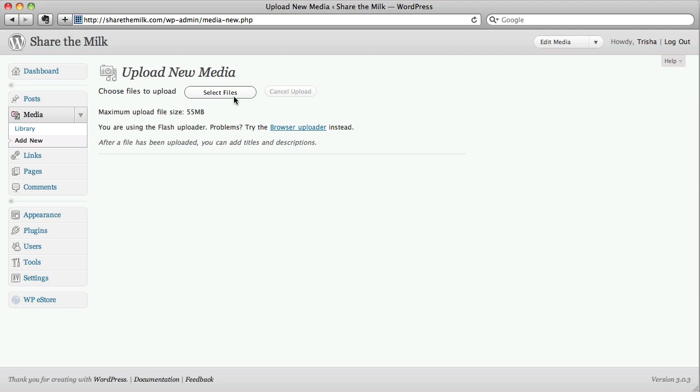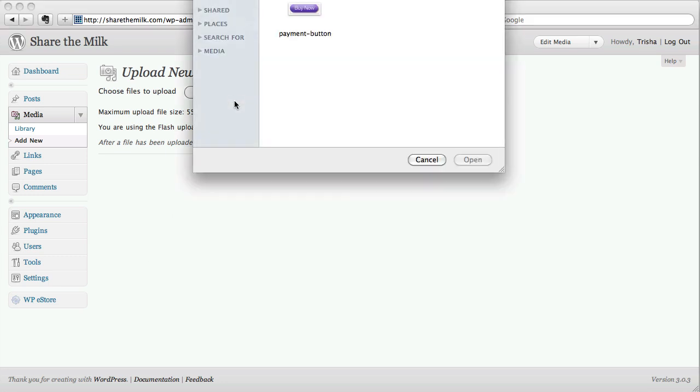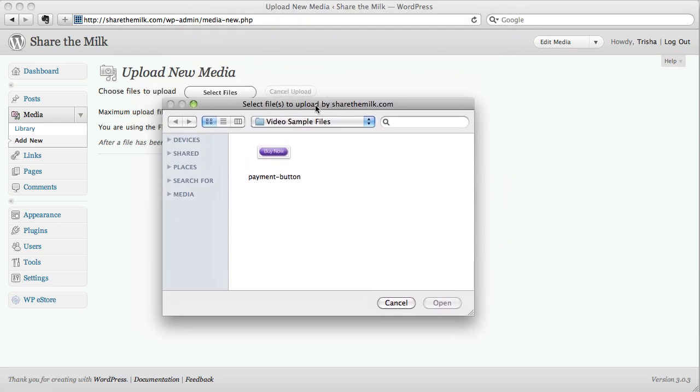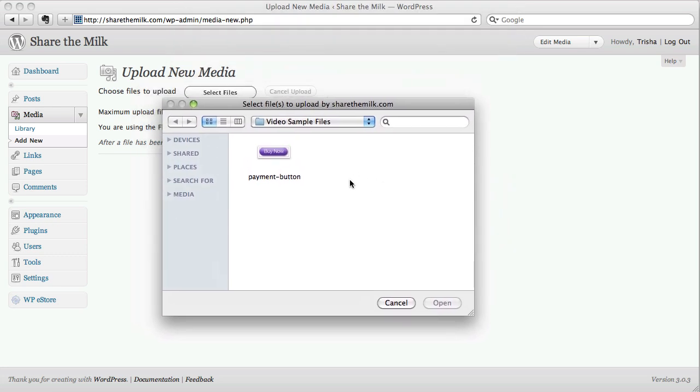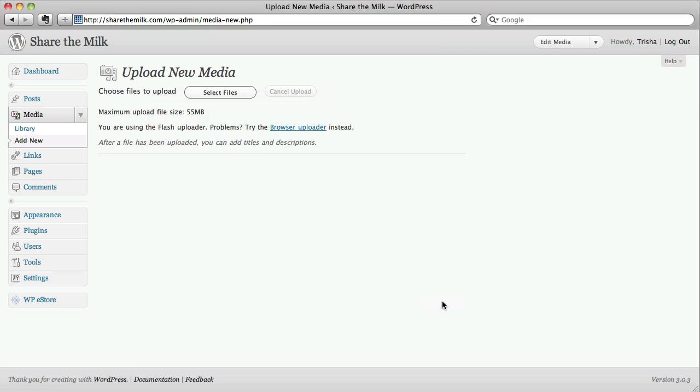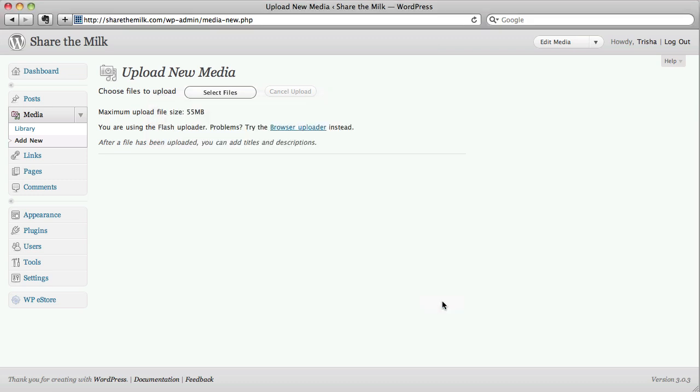So let's click on select file. And I've got a sample file already here. I'm using a Mac, so on a Windows PC this is going to look slightly different but still works the same way. Just select your file there. Click open.